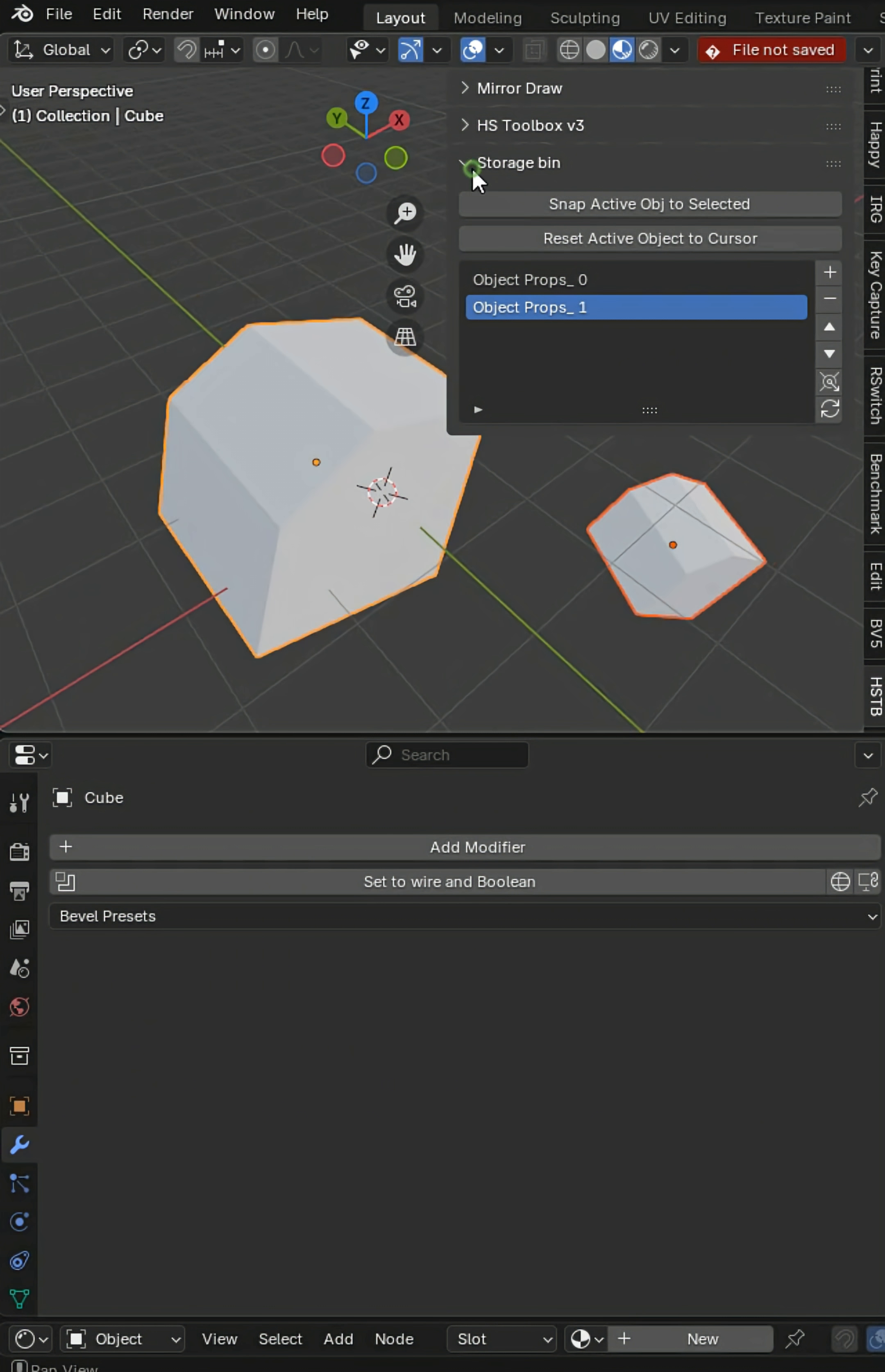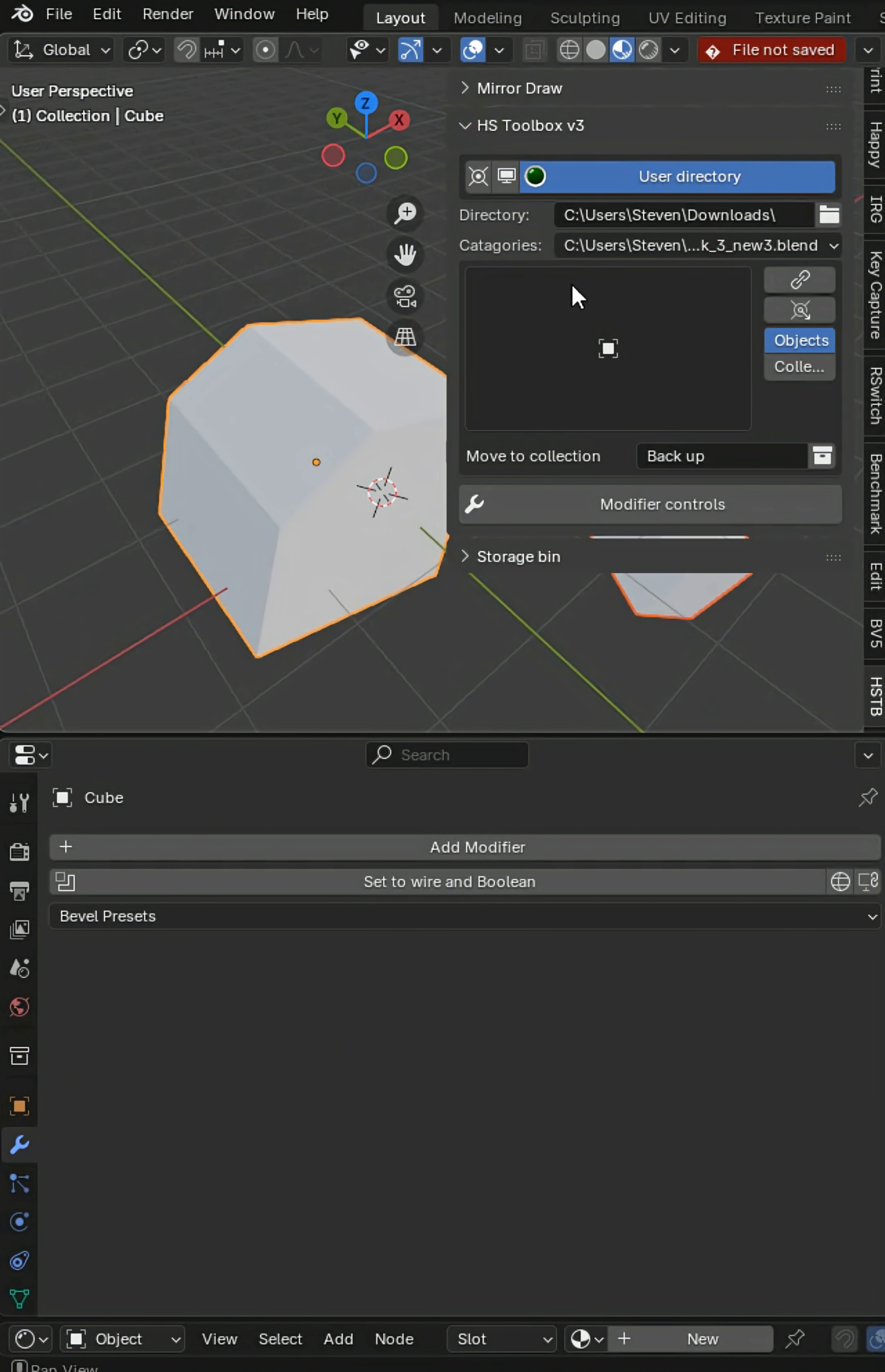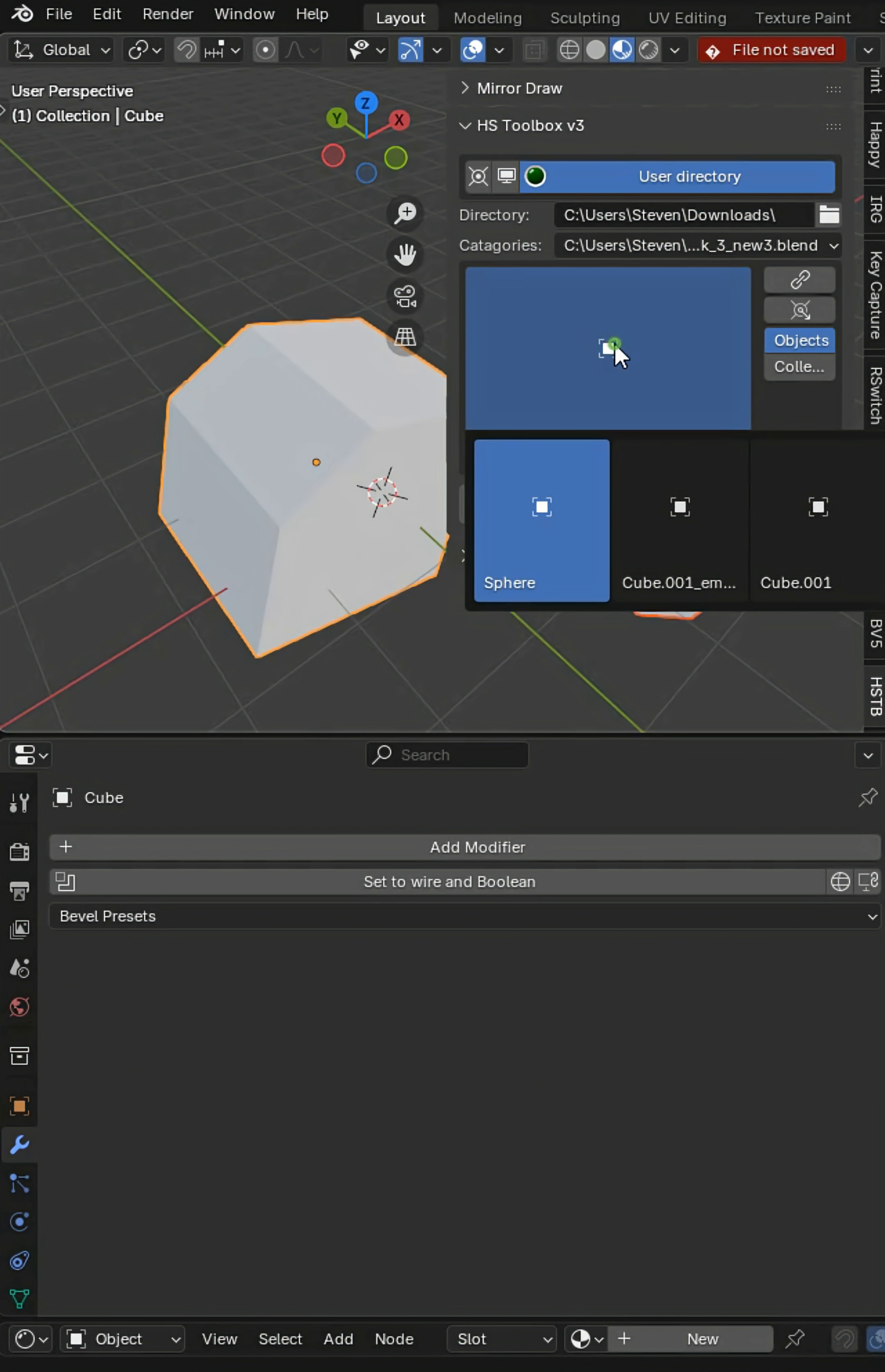Now if you guys are interested in the Hard Surface Toolbox, I just upgraded this to V3 for Blender 3.6 to 5.0. Enjoy, I'm Mr. Steve, I made this add-on and thank you for watching.